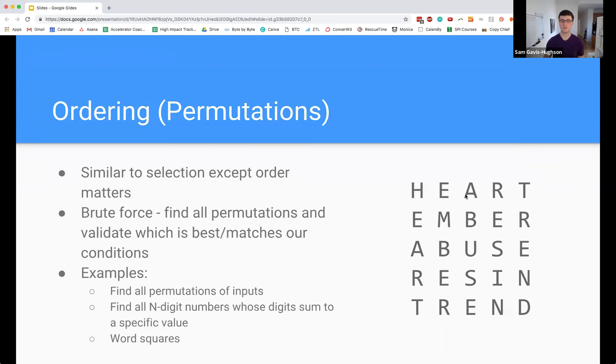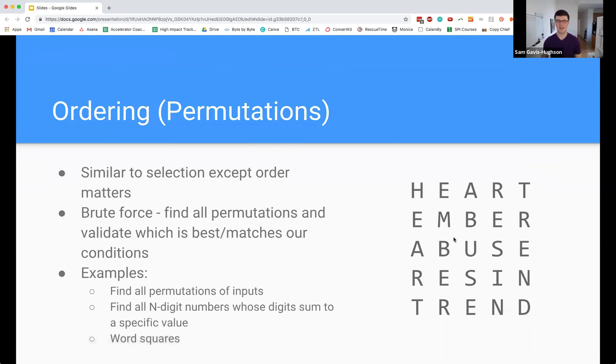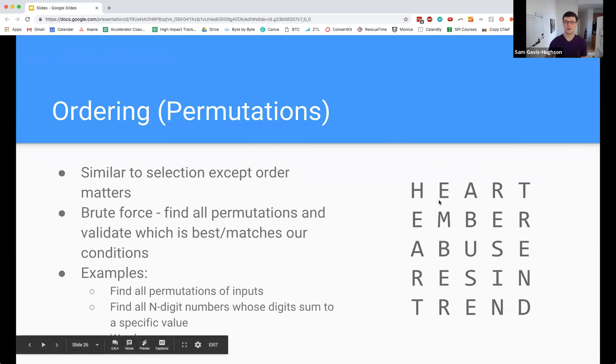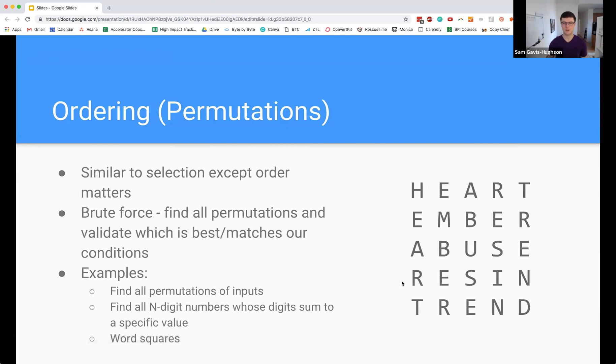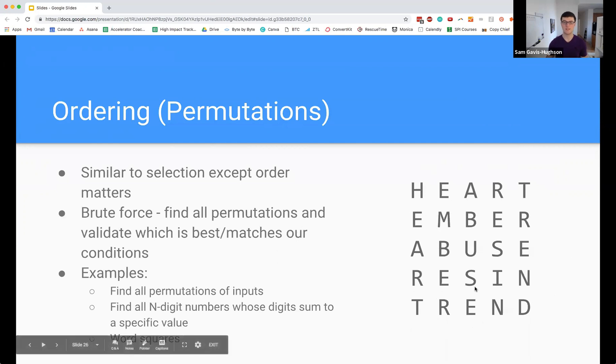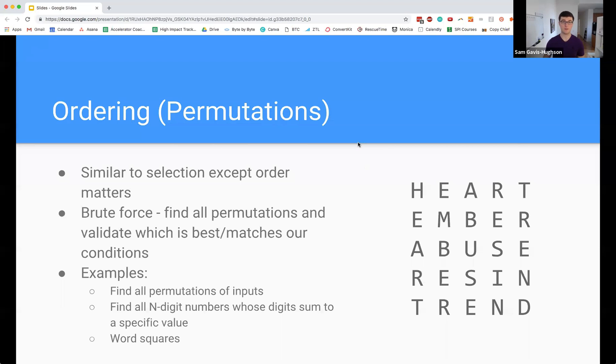Word squares - this is a word square on the right - is basically an n by n matrix of characters where the ith row is equal to the ith column. We have like the first row is heart and the first column is heart, the second row is ember and the second column is ember, et cetera. We could use it for solving variants of that problem. There are a lot of different things that we can do with this.